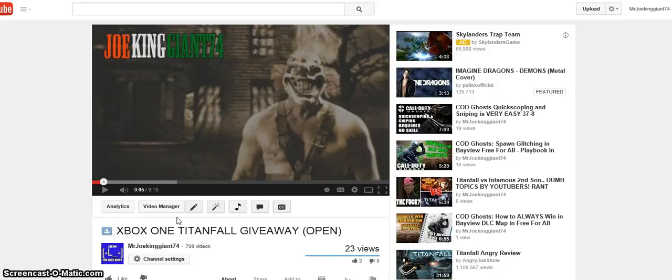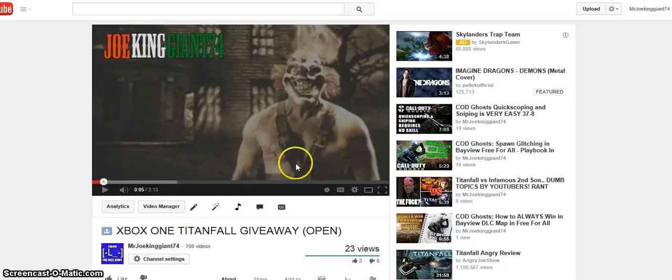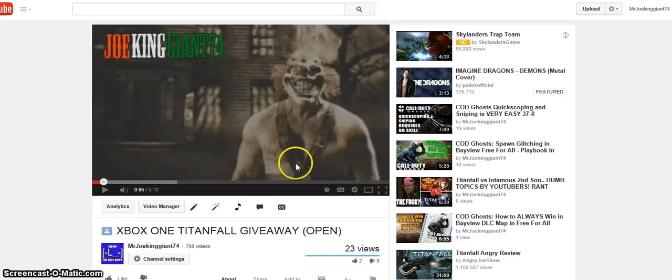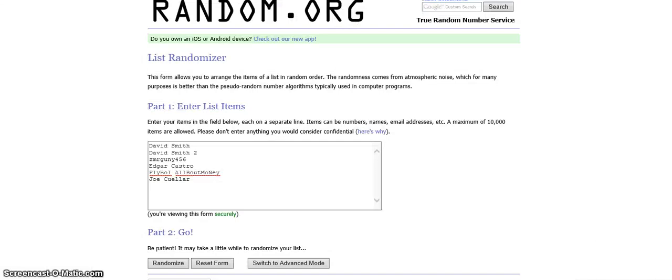I still need to buy the product so I can give it away. So anyways, let's start with the giveaway. Who's gonna win it? Once I click this button, it's gonna switch all the names.